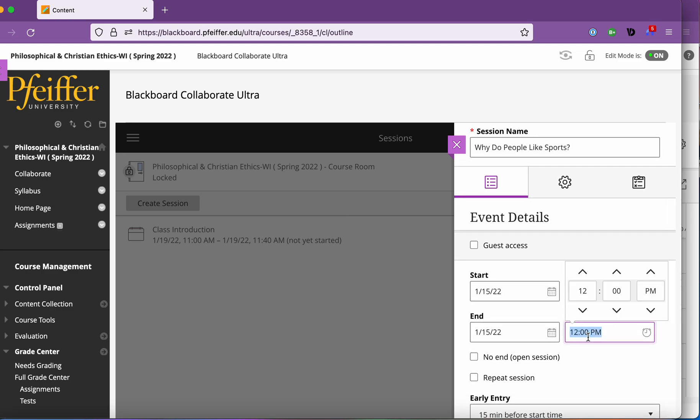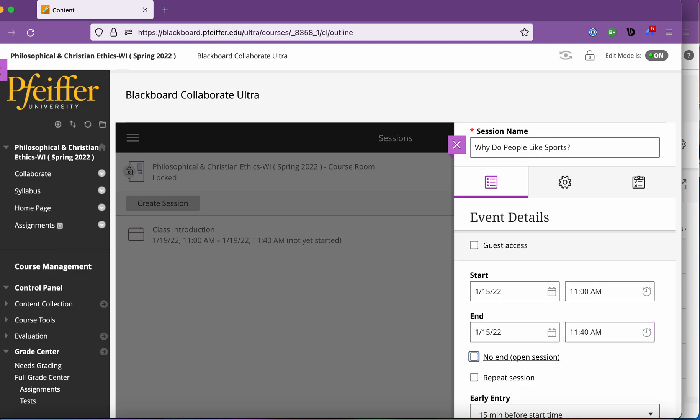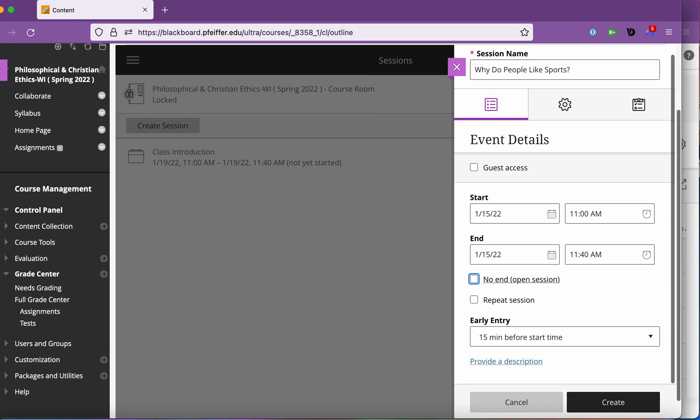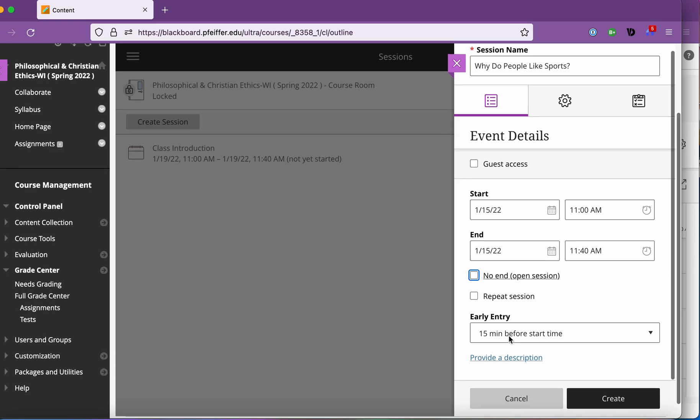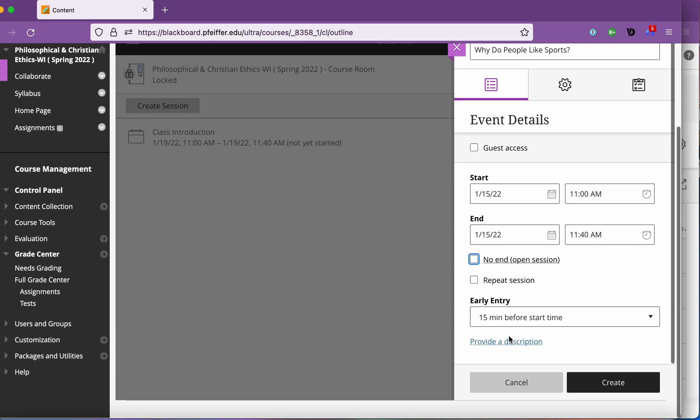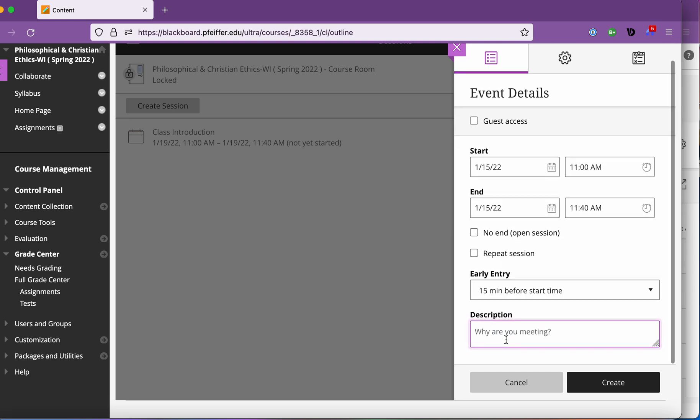The end time doesn't matter so much because you can start and end early and so I just do 40 minutes 45 minutes whatever. I like the early entry possibility because you do get conscientious students who are going to log in early and you want that available for them.